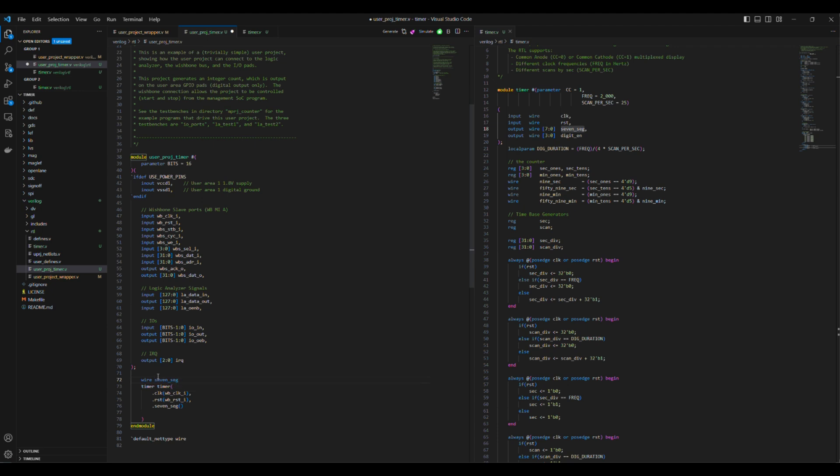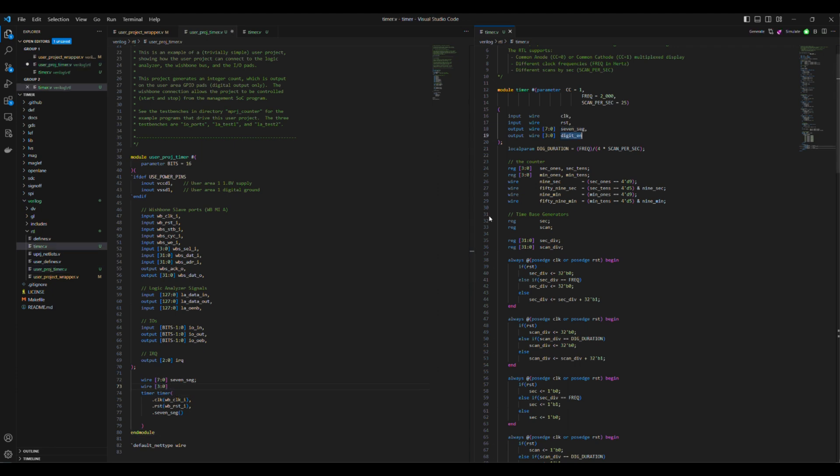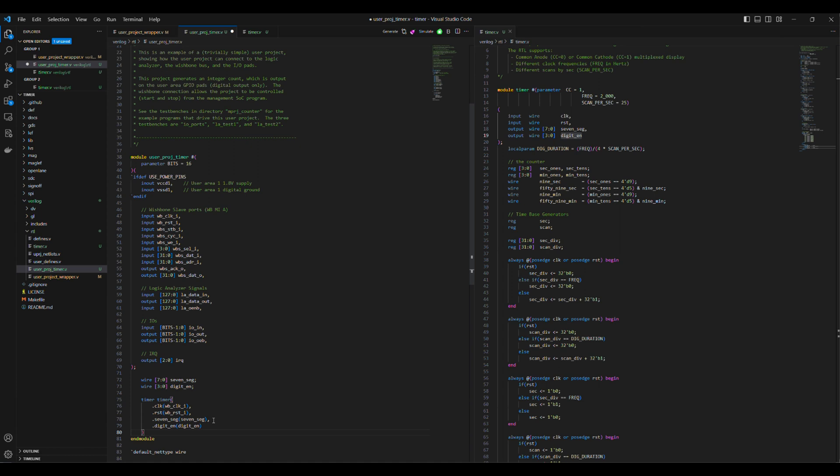For the 7 SEG 8-bit signals and the digital enable 4-bit ports, we need to connect them to 12 of the 38 Caravelle IO pads. Every IO pad is associated with 3 ports. For example, IO pad number 5 is associated with the ports IO-IN 5, IO-OUT 5, and IO-OEB 5.